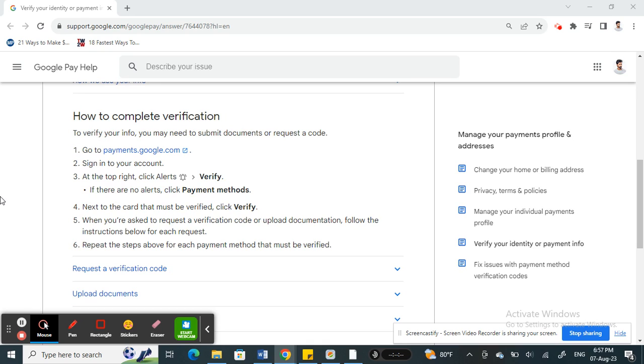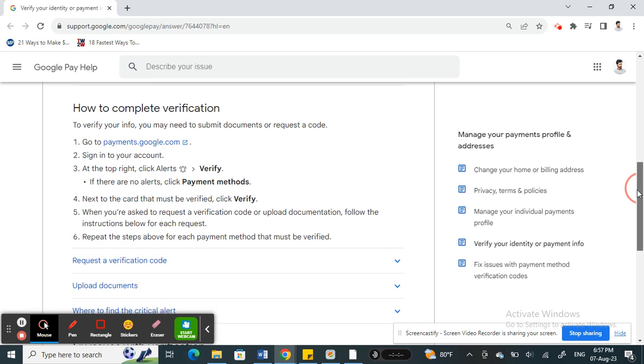Google Pay will automatically verify your card or account through OTP. They will send OTPs to the number that's linked to your account or card and then complete the verification through that. Most of the time it's trouble-free and you'll easily get verified through the automated process.